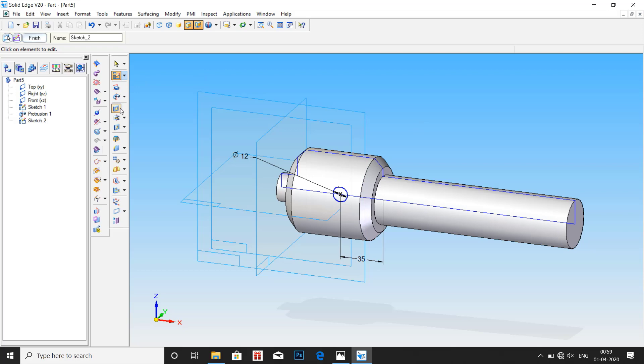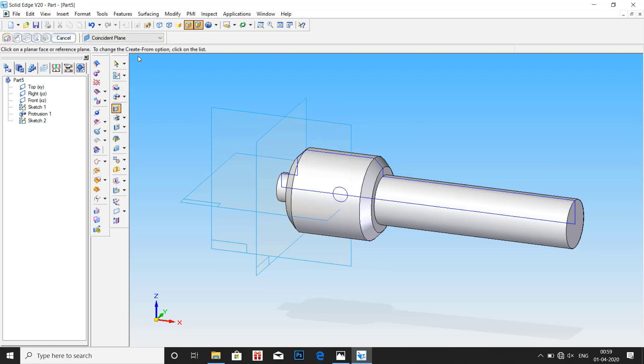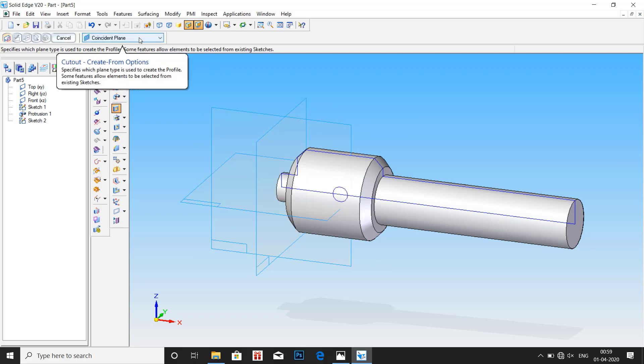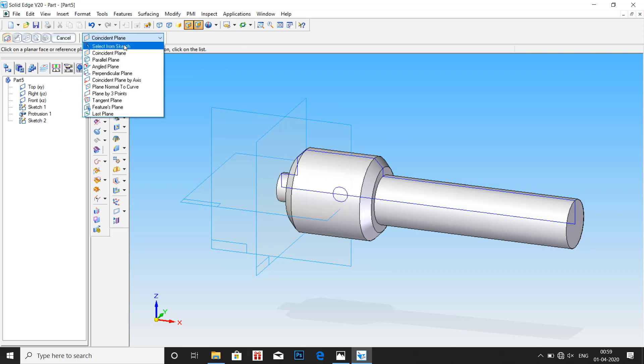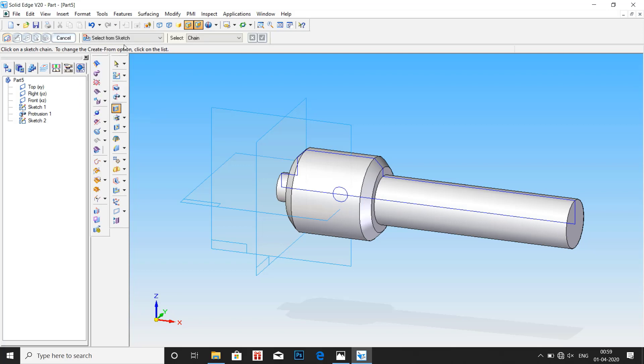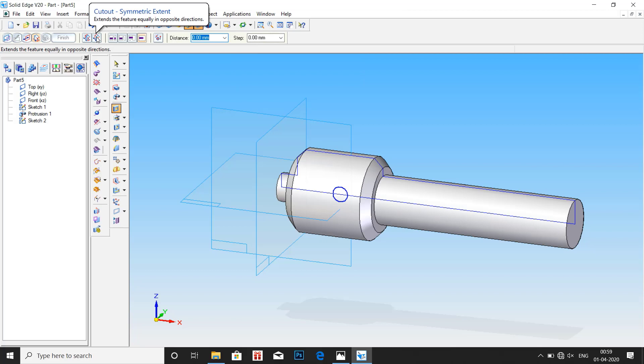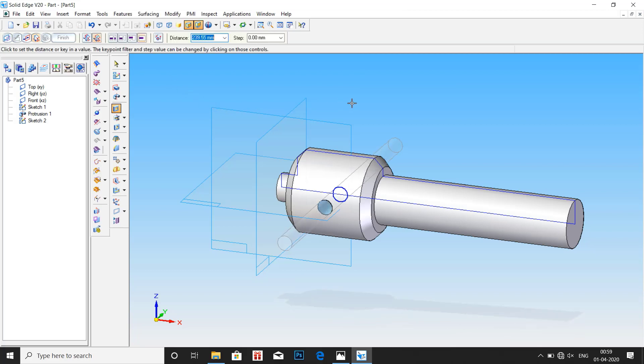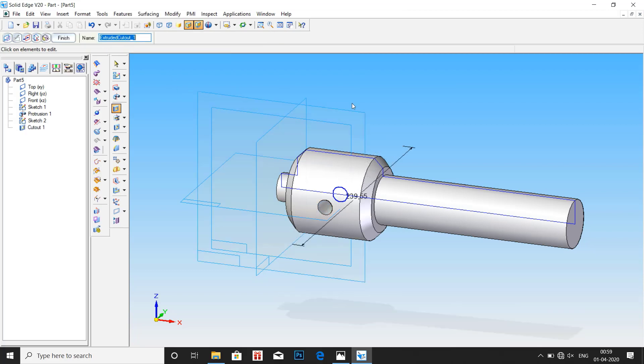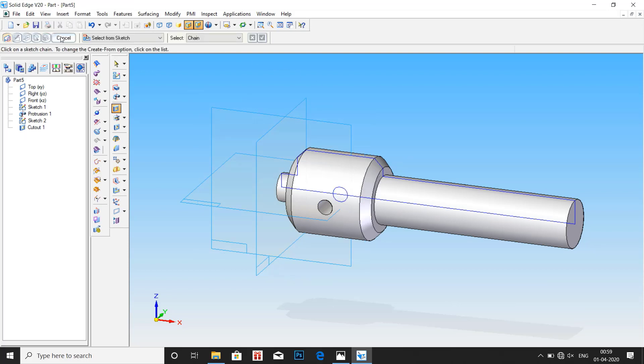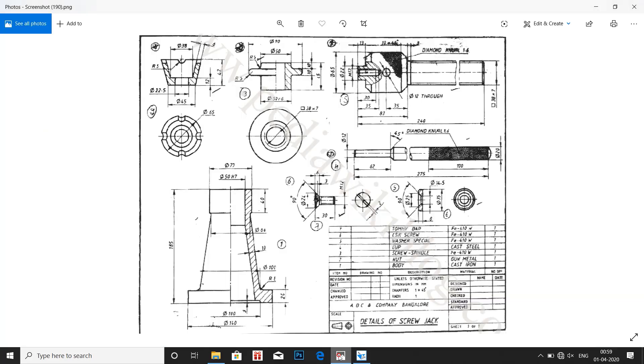Cut extrude. Here select sketch, select from sketch, select the circle, OK. Symmetric. Drag until it becomes a hole, finish. Now we're done with the hole.